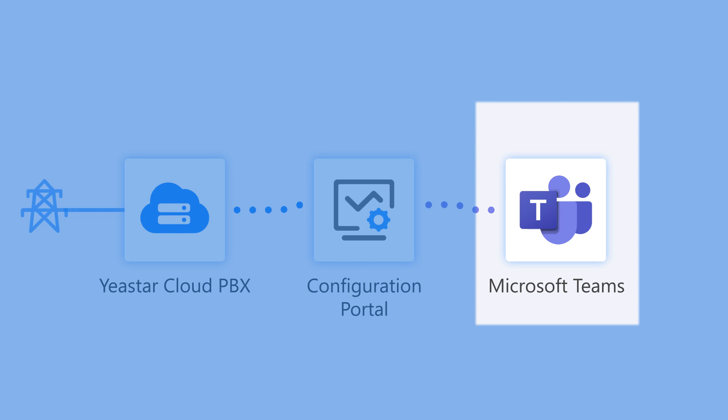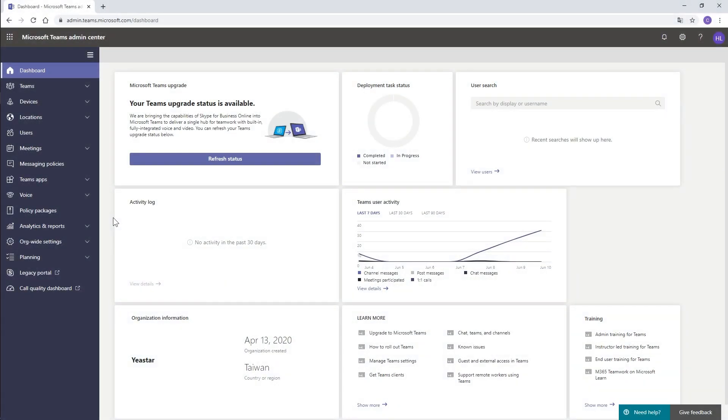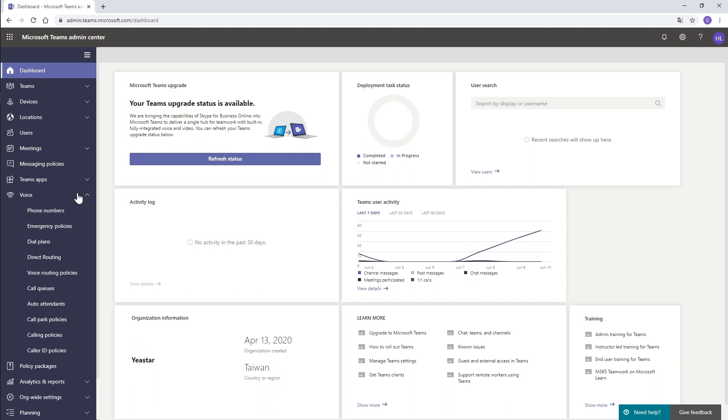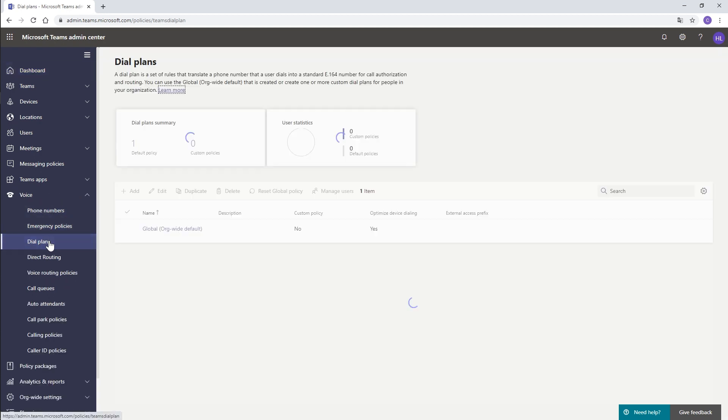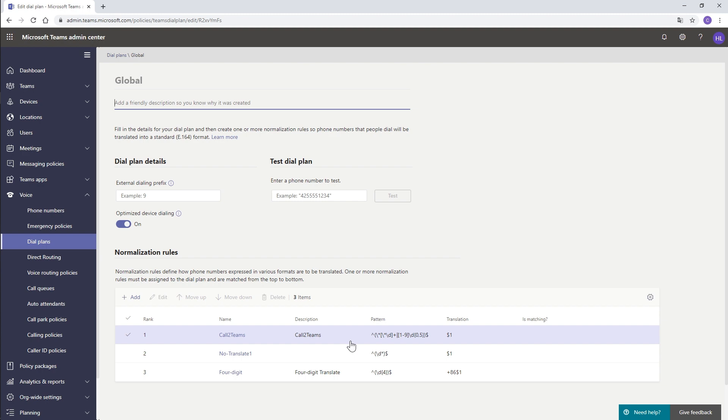Log in to the platform with the admin account. Choose Voice, find Dial Plans. Choose this one. Here we are. This is the rule created automatically after we have done the settings mentioned just now. But as we recommend, simply skip it and create a new one to allow our incoming and outgoing calls.